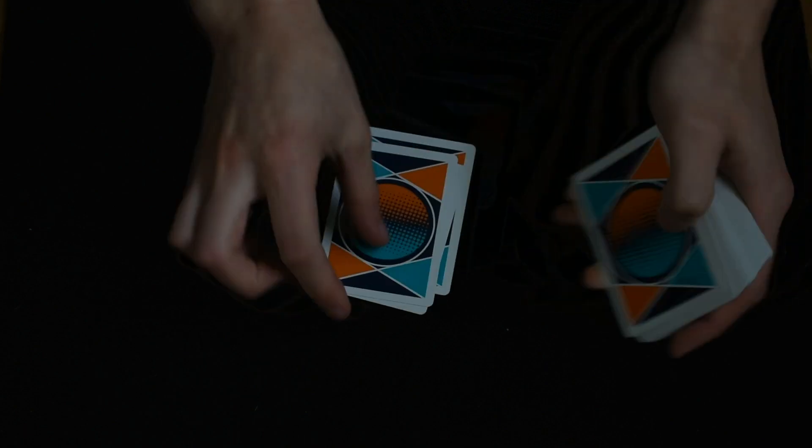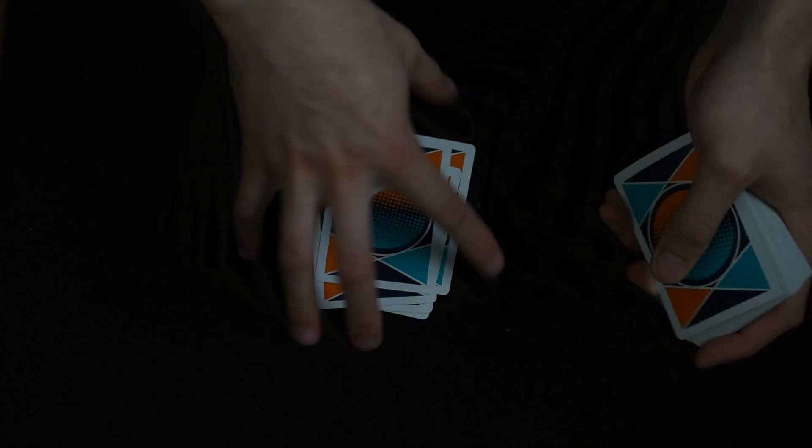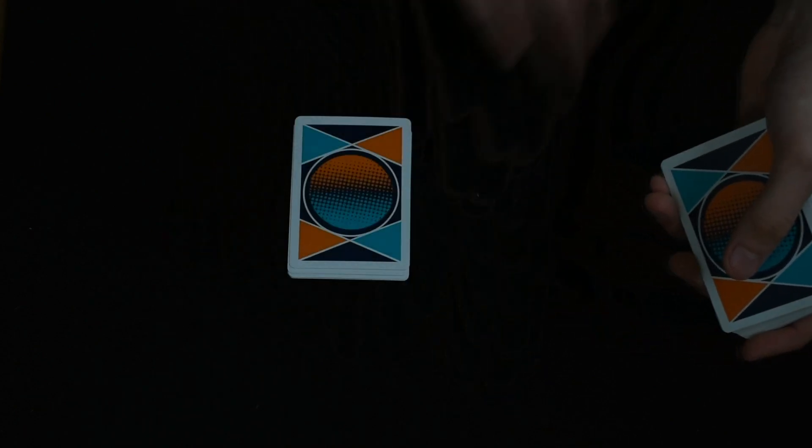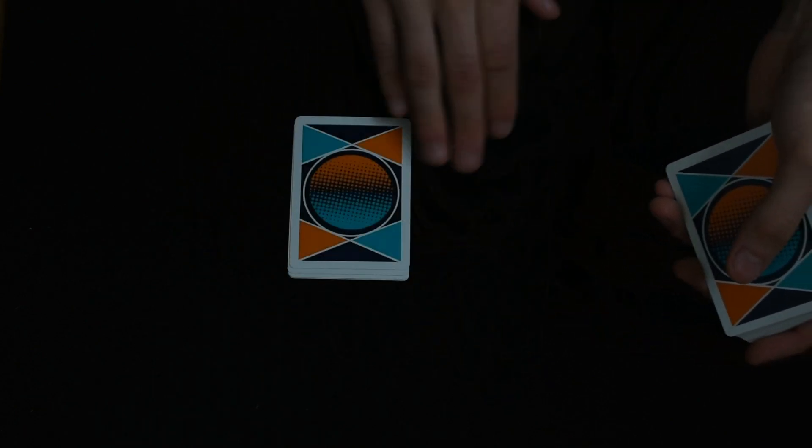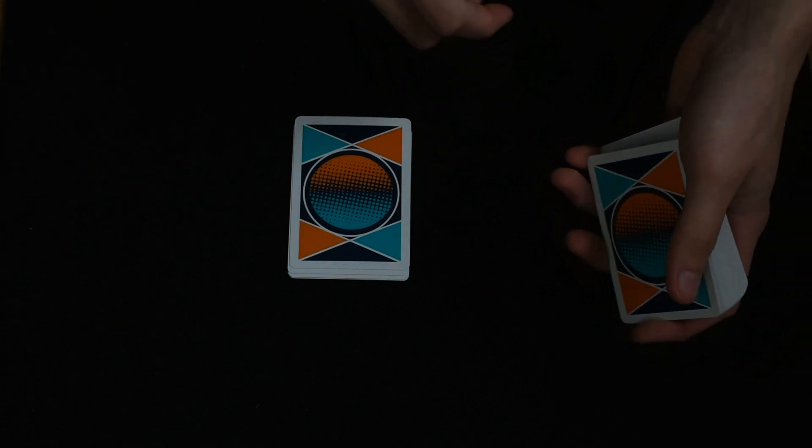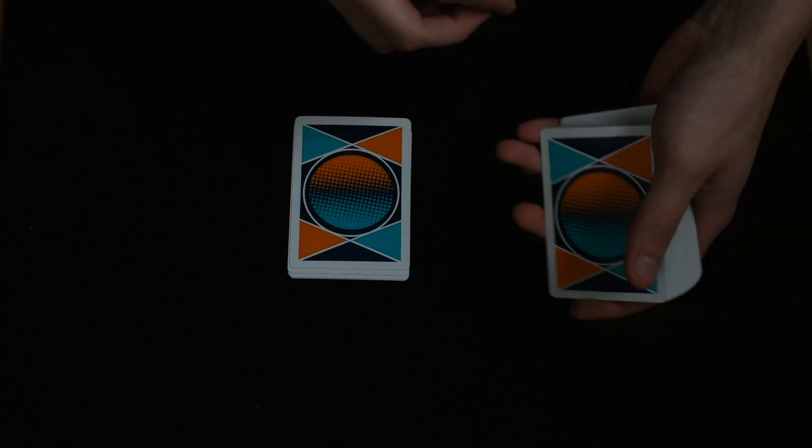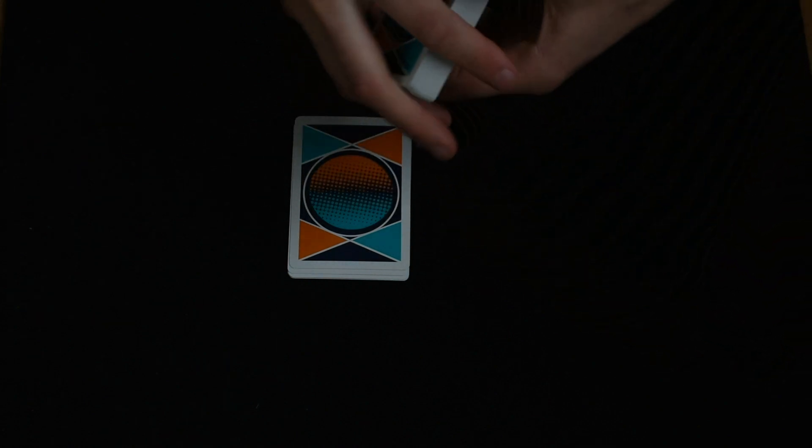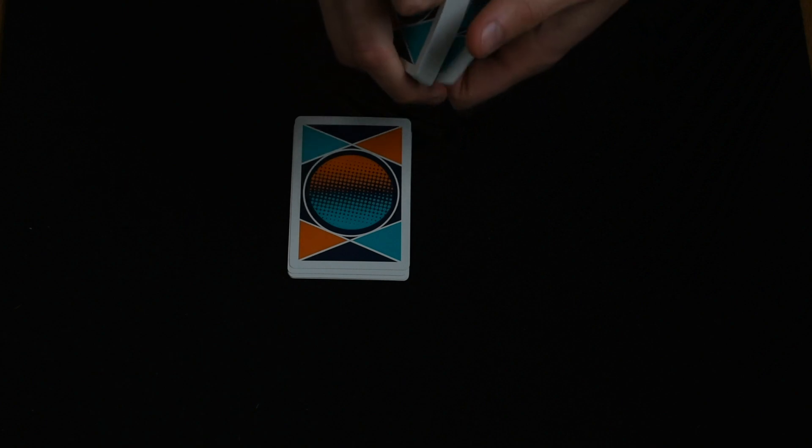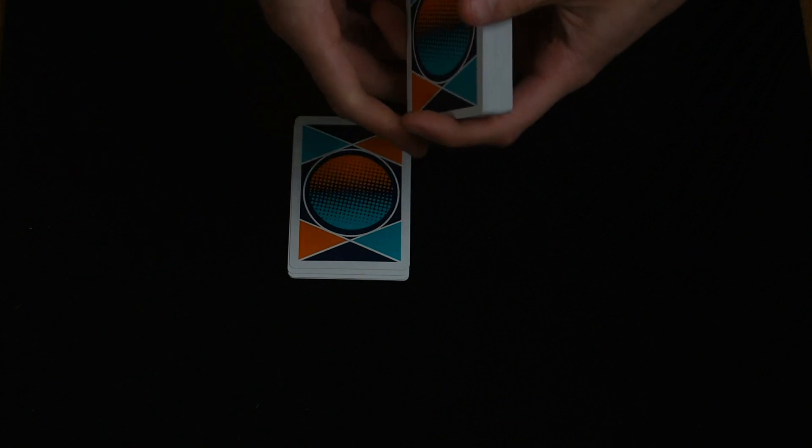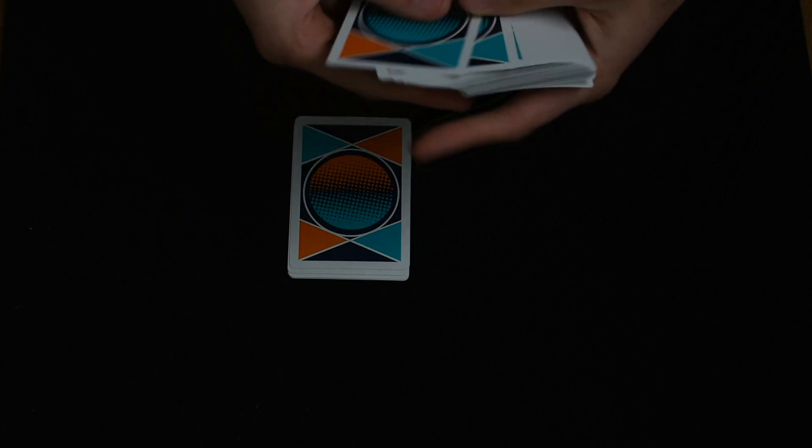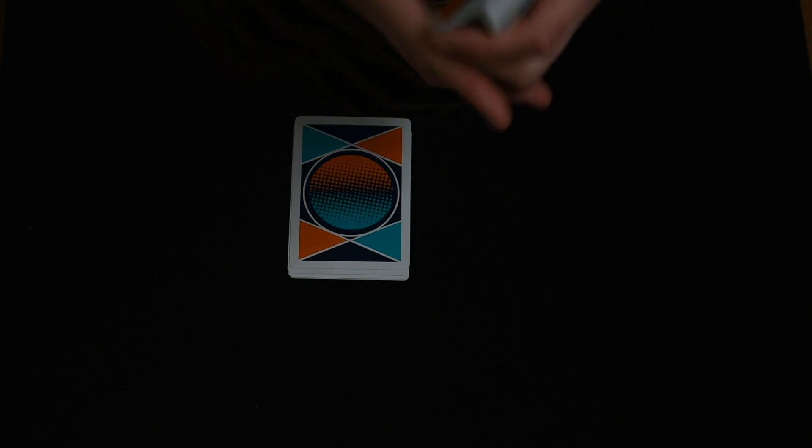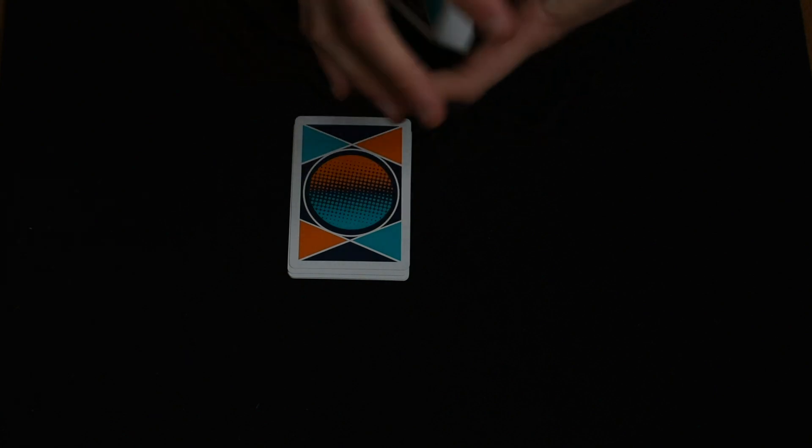Then you ask if it was below a seven, above a seven, or was it a seven. Let's say they lie and say it was above, so you spell A-B-O-V-E. Then you say, since you said it was a black card, is it clubs or a spade?